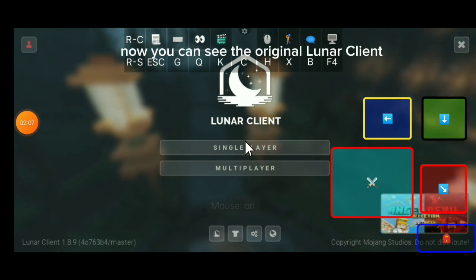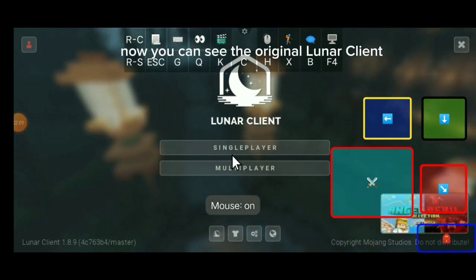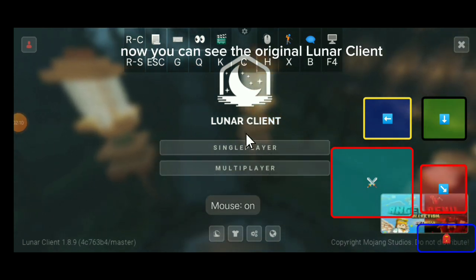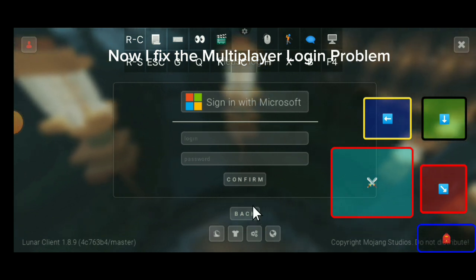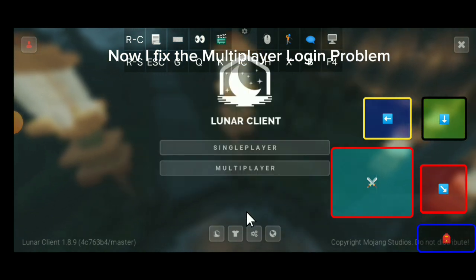Now you can see the original Lunar Client. Now I fixed the multiplayer login problem.